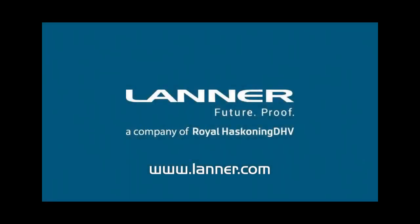As you've seen from this brief demonstration, Witness is designed for rapid model development for ease of comparing and optimizing business choices. To learn more and to set up a personalized demonstration, visit us at www.laner.com.